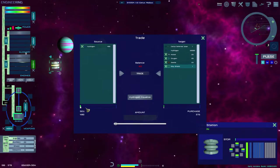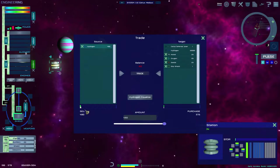Any trade that will overload the storage of either side cannot be completed until items are removed from the trade.